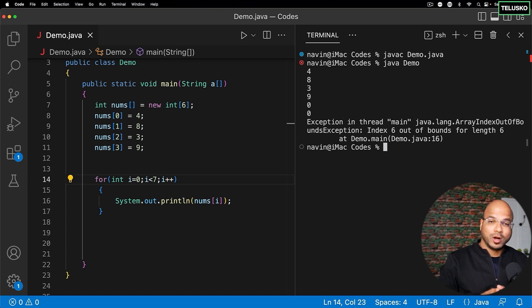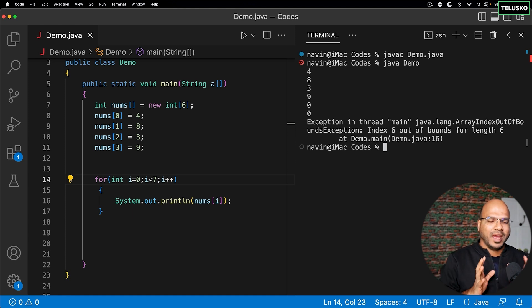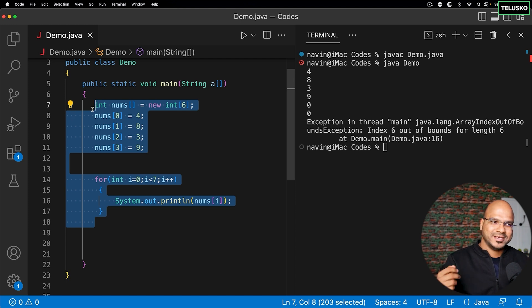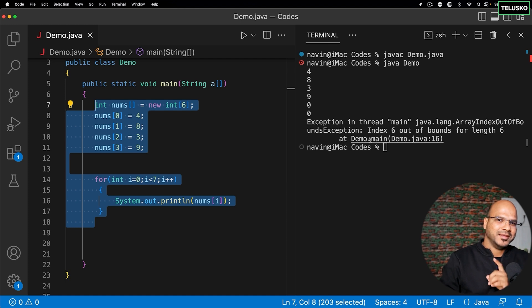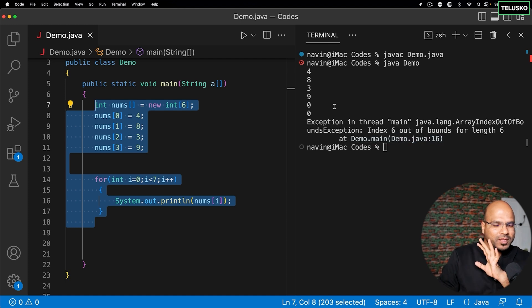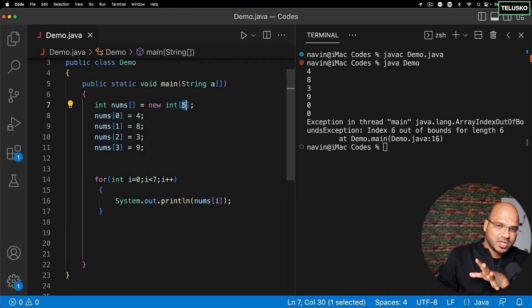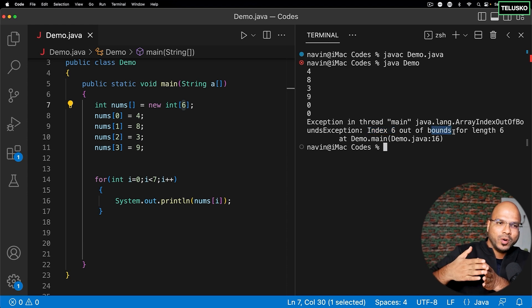We haven't talked about exceptions yet — we have a separate topic for that. For now, just remember: exceptions are runtime errors — errors that occur at runtime. At compile time there's no problem; it won't warn you. But the moment you run the code, it says something is wrong. The problem here is we have six values, index starts at zero and ends at five — not six — so it says index six is out of bounds. We are trying to go beyond the limit.